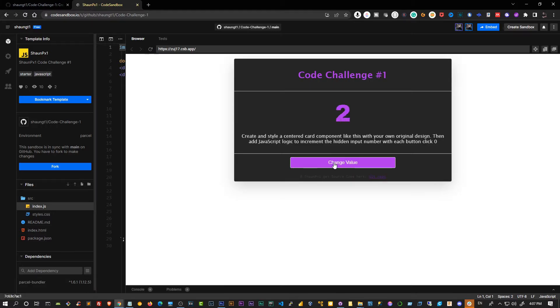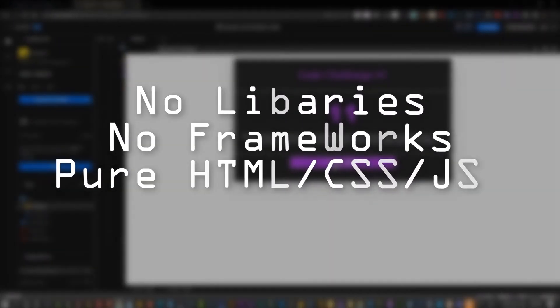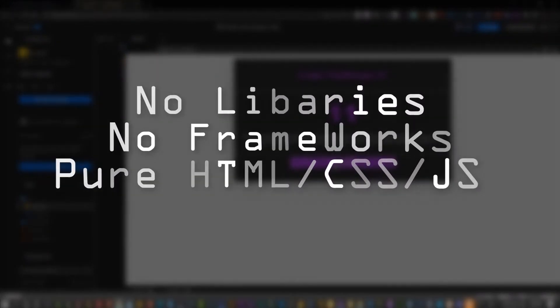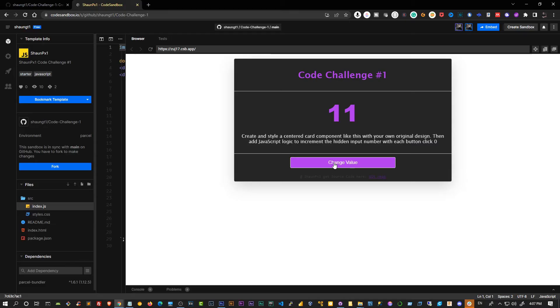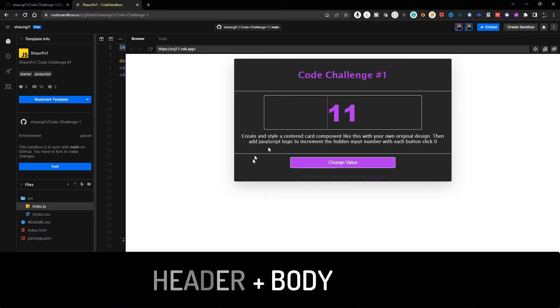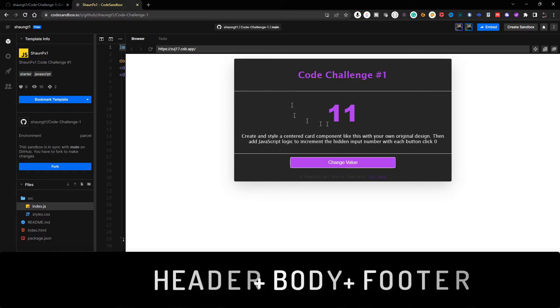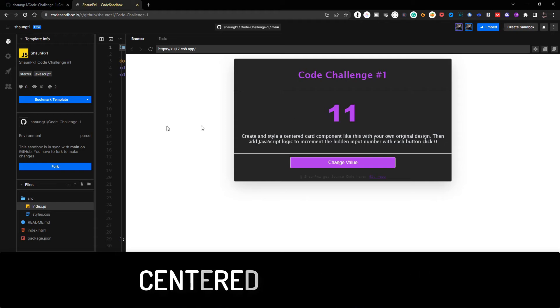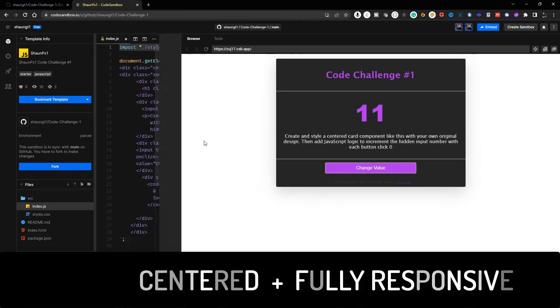Now there are some requirements for this. You cannot use Bootstrap, you cannot use any JavaScript libraries. This has to be straight, pure, raw JavaScript and CSS. I require that you have a header, a body, and a footer section for this card app, and it must be centered and must be responsive.